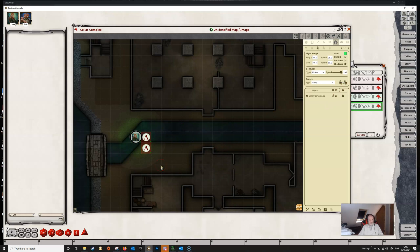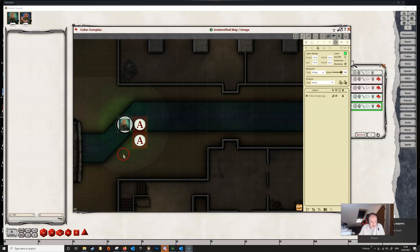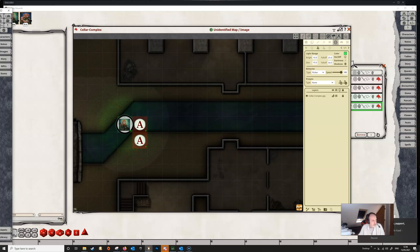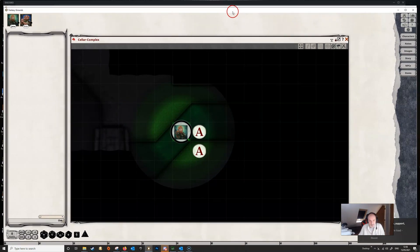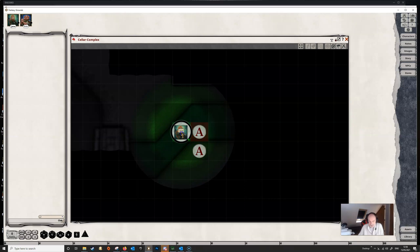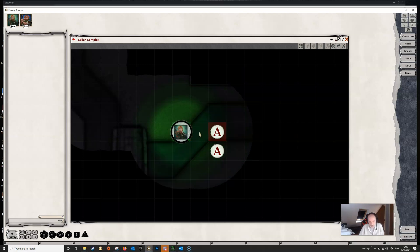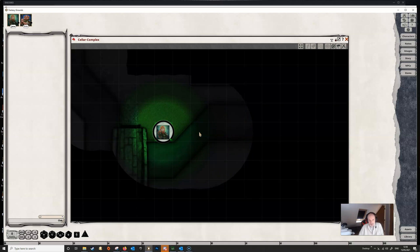Now we can see that she has the green light that we have just created. We can see the range and we can see the flicker, and we can see it even clearer on the player's view. And once again because these two enemies are within her light range she can see them. If we select Jane and move her, the tokens will disappear once they are out of her light range.